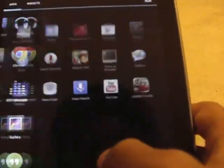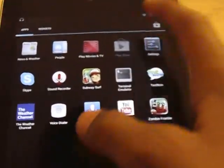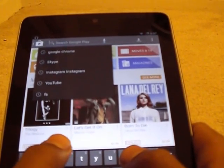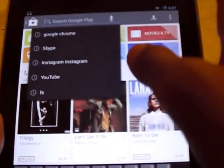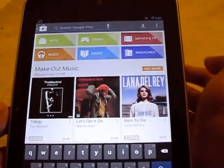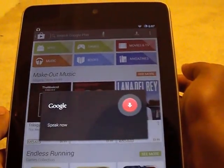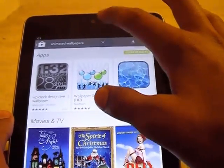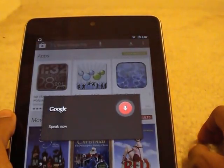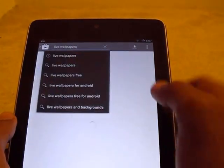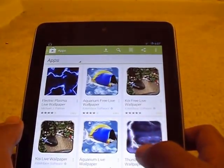You can also get these from Google Play. As you can see I'm going to the Google Play. I'll say 'live wallpapers' — I'm going to say it because I'm too lazy to type. As you can see Google searched that for us, and now we have some results right here.